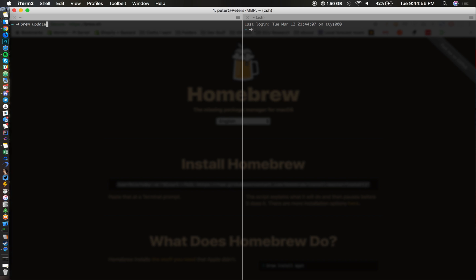That being said, you most likely want to be on a later version of MongoDB for the sake of stability. So after you type in brew update, the next thing you want to type in is brew install mongodb.